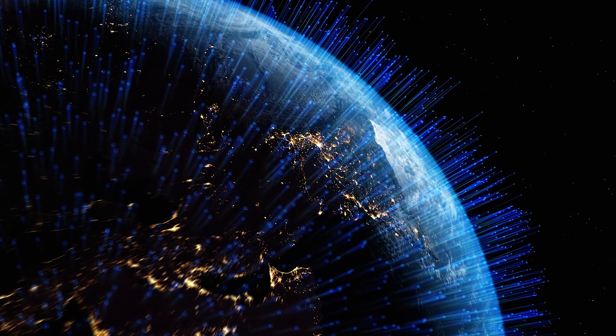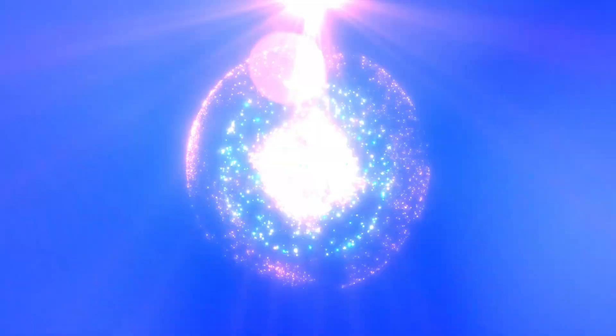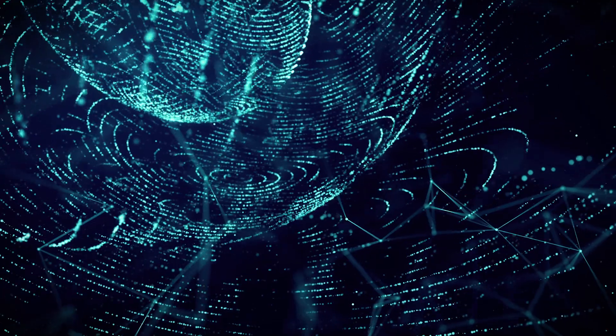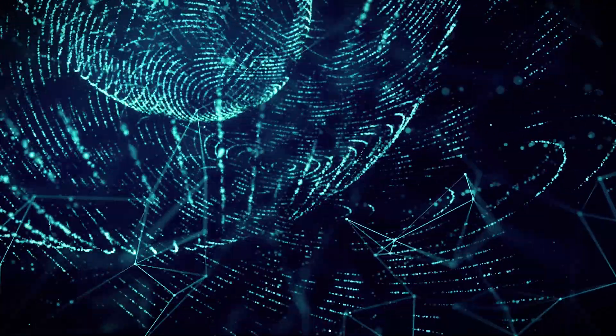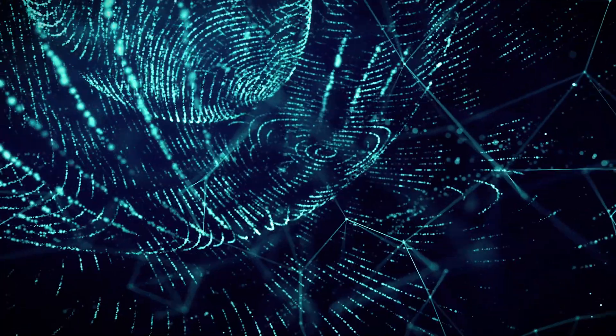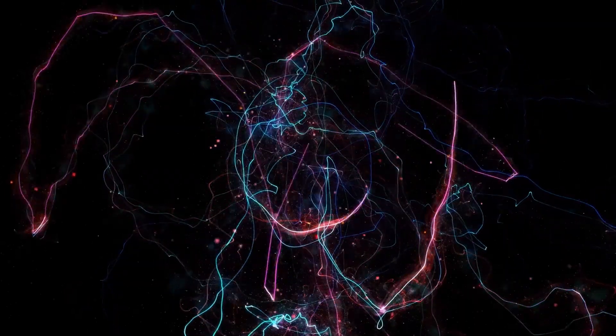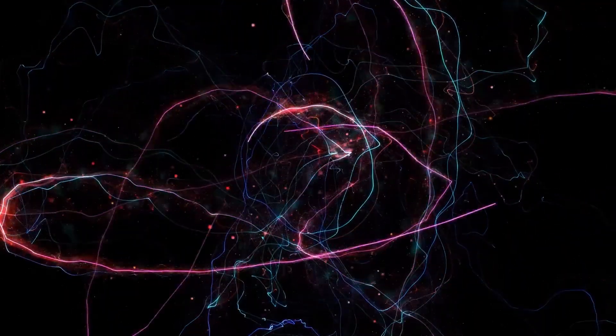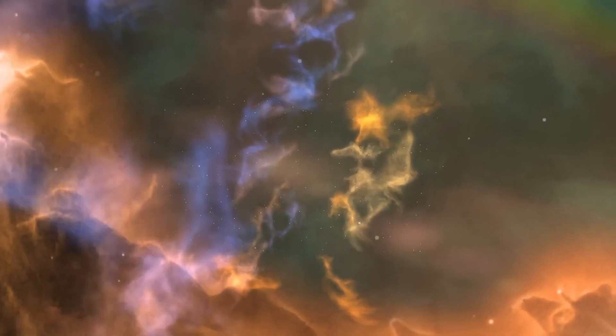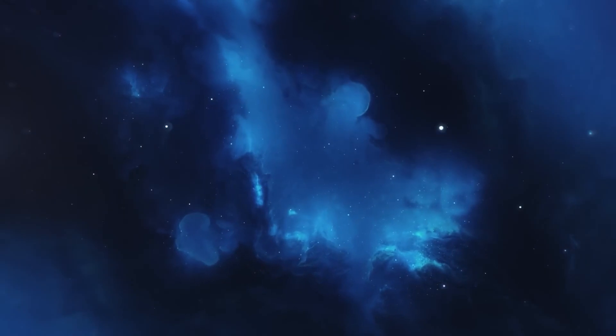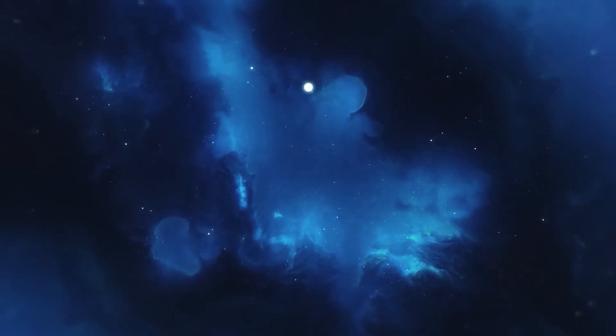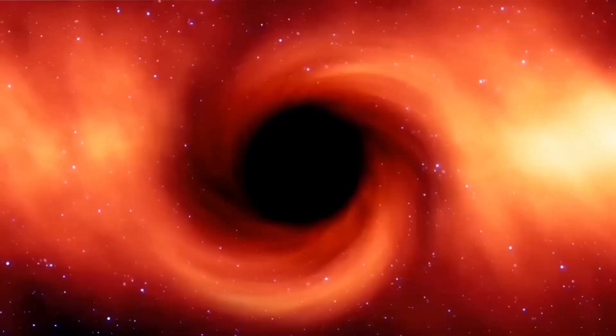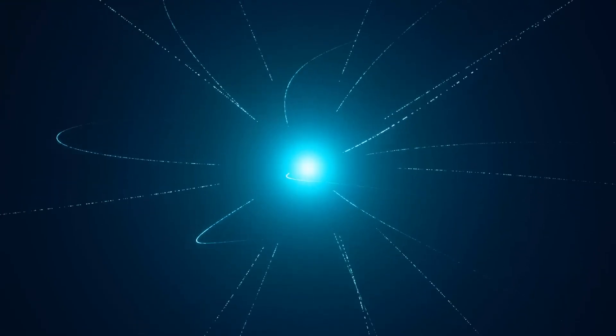We've journeyed through the hidden landscape of chaos, a world where nothing is entirely what it seems. But here's the most critical lesson: Chaos isn't something to fear. It's something to understand. Every moment of your life is a complex dance of possibilities. Your smallest action—a kind word, a spontaneous decision, a moment of courage—can ripple across time and space in ways you'll never fully comprehend.